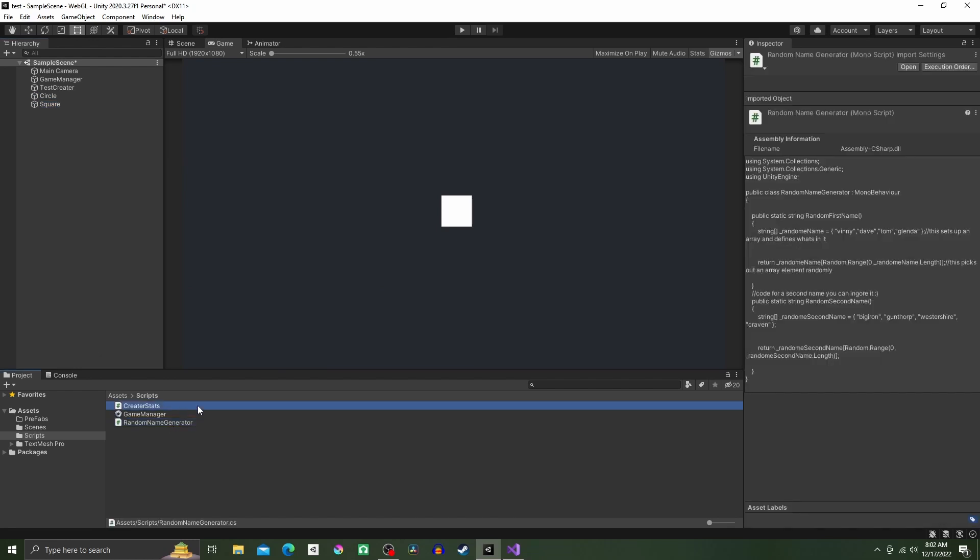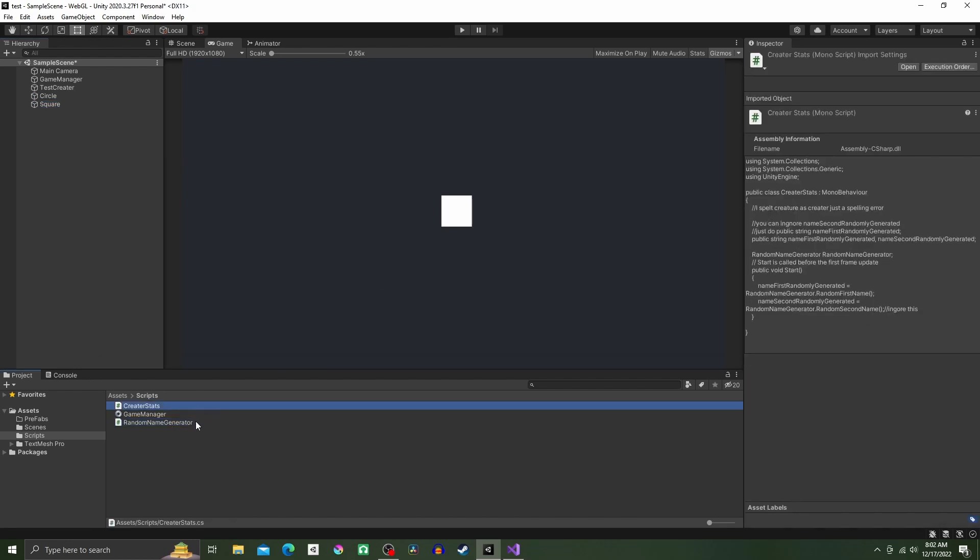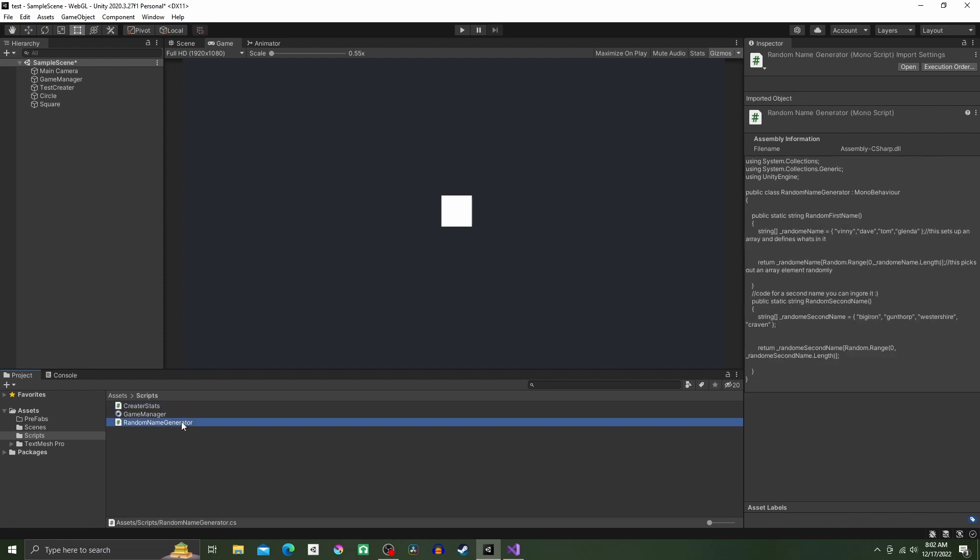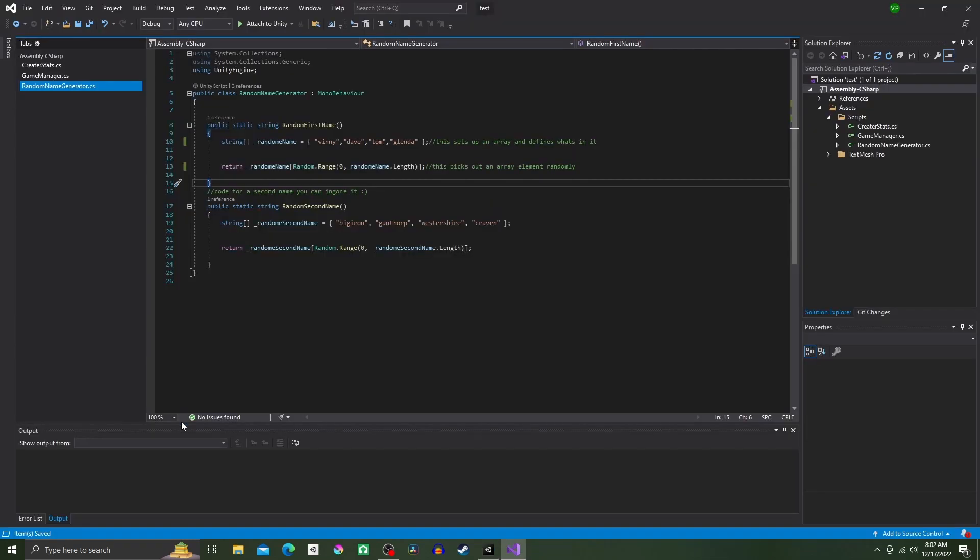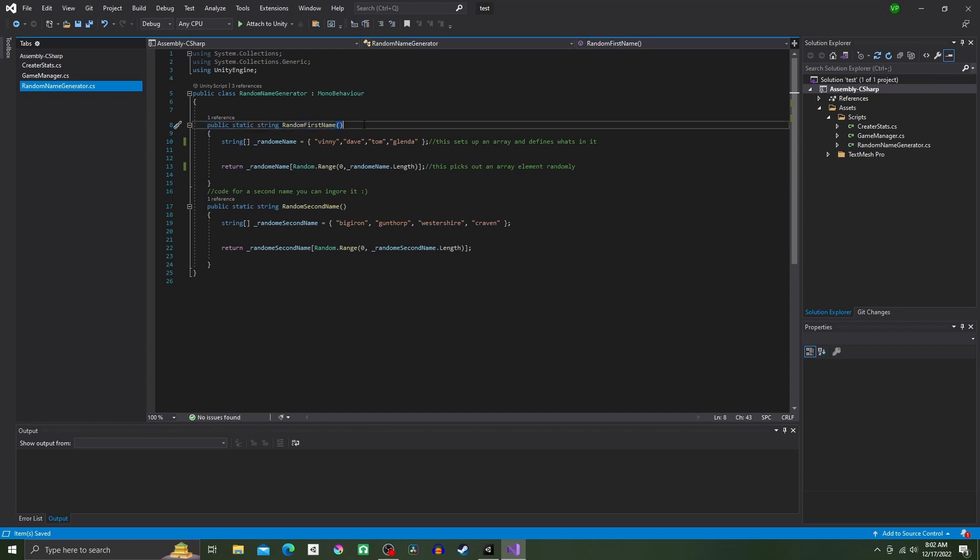Now open up the Random Name Generator. Make sure it's a public class. The first thing we're going to do is make a method, also known as a function, and it will be public static string RandomFirstName.